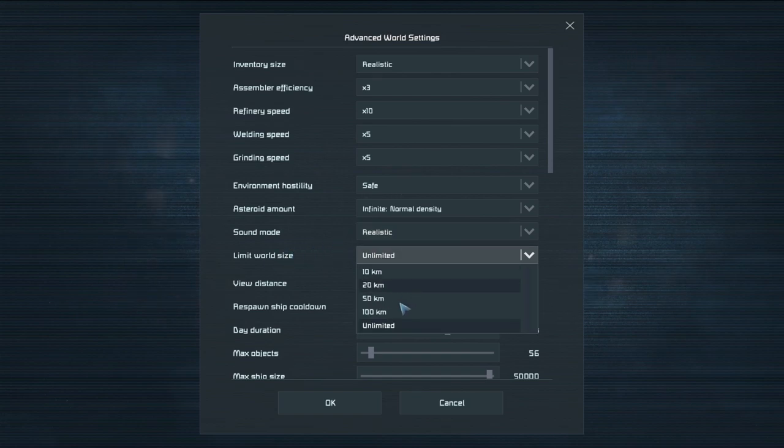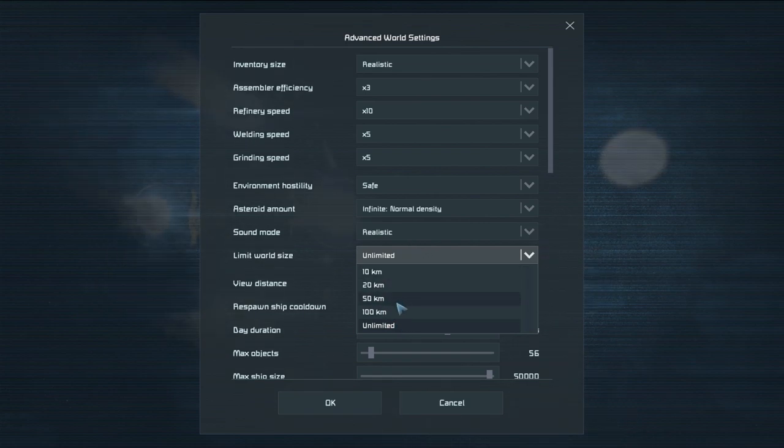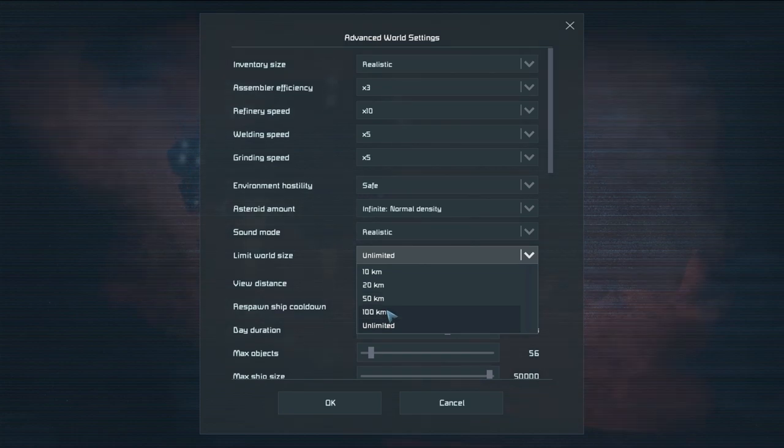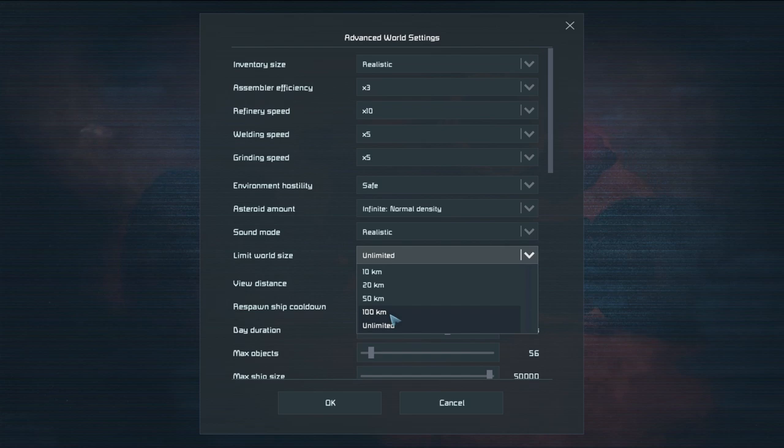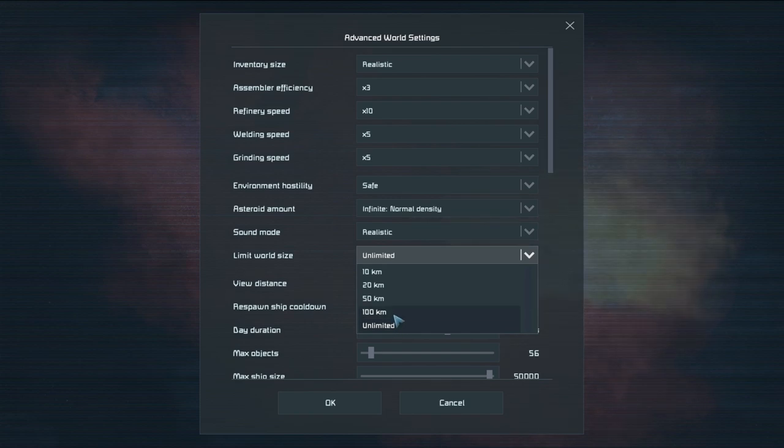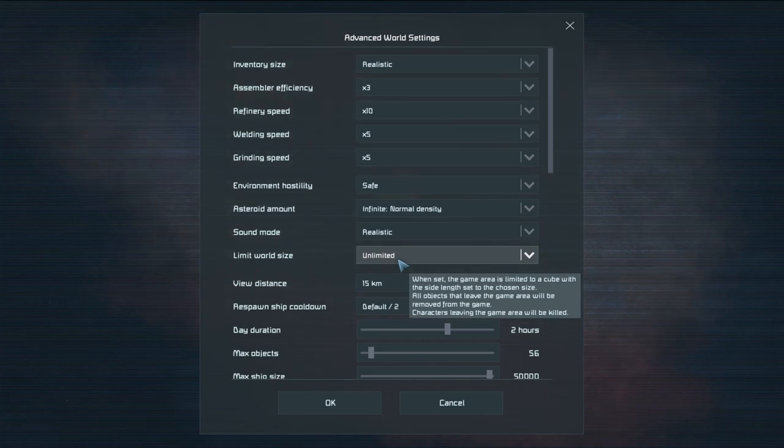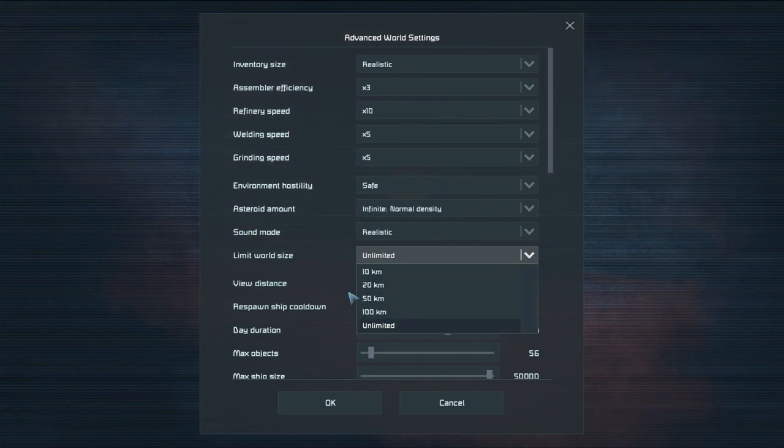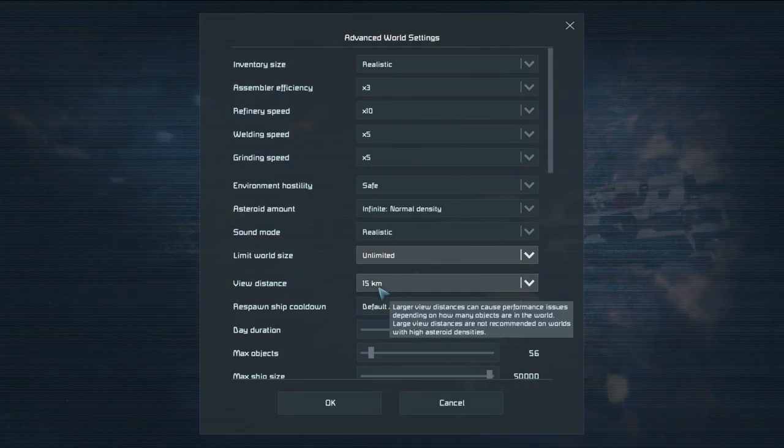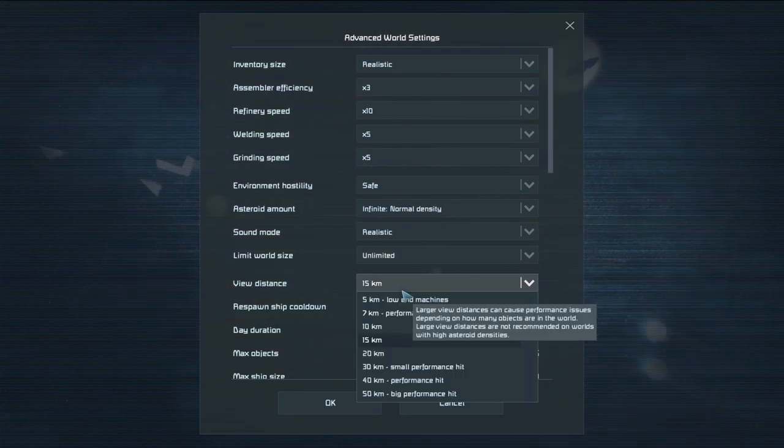Limit world size. I usually keep this on unlimited but this gives you a world size where if you go past this area in the world you will die and any blocks that go past that will despawn. Now this is pretty good if you like sending things off into space and you don't want them to start lagging up your server. If it's on limited they will keep going forever and ever. But if it's on this they'll eventually despawn which is probably for the best if you like sending things out.